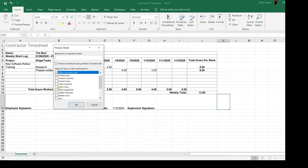You want to protect the worksheet and the contents of locked cells. Everything here with a check mark next to it you will allow users of this worksheet to do whatever you have checked. So if you want them to be able to format cells, put a check mark there.